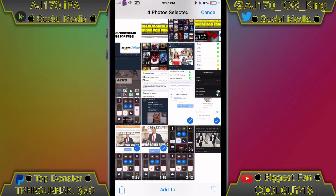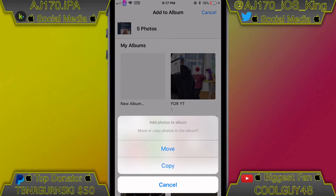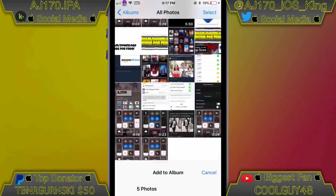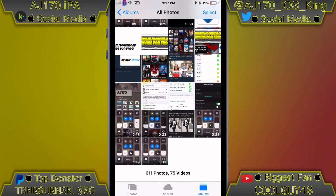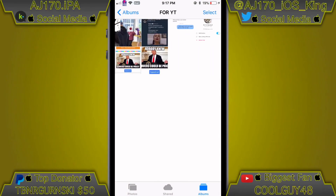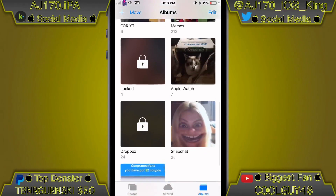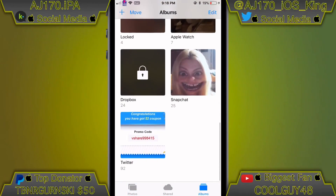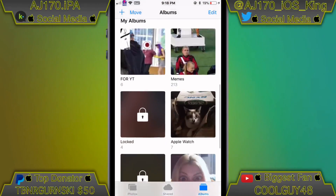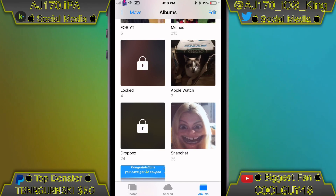Now I'll show you another way to move stuff out. I selected a few photos, I'll select the 'For YouTube' album, and instead of hitting Copy I'm going to hit Move. As you can see, they're no longer inside my All Photos — they are only inside the 'For YouTube' album. This makes it a lot easier to organize your Photos app and makes it much more useful than it was before.